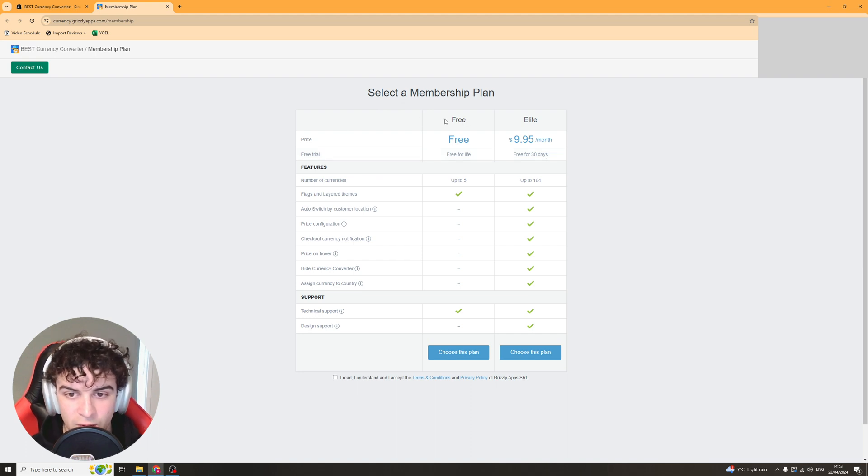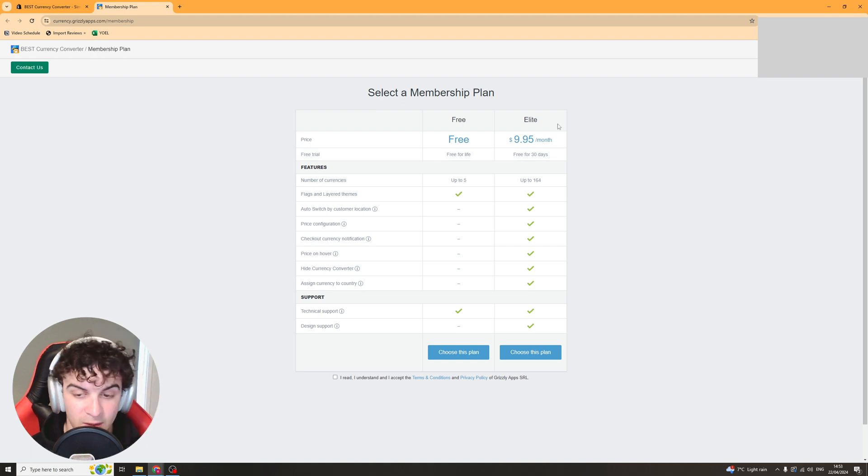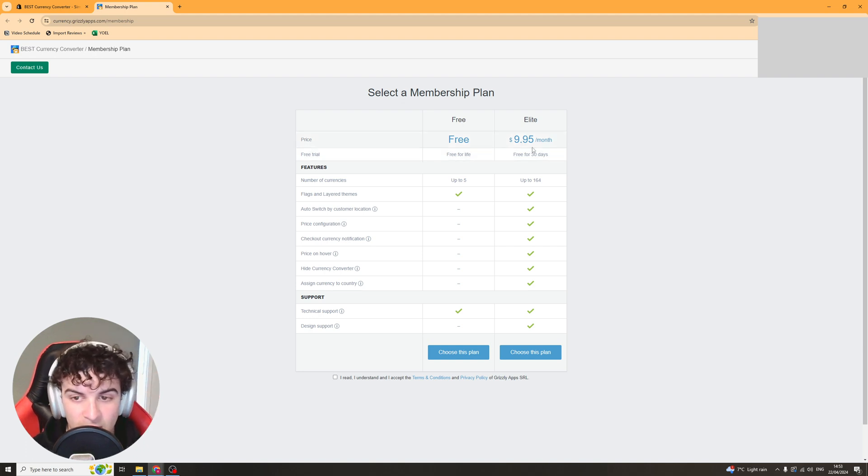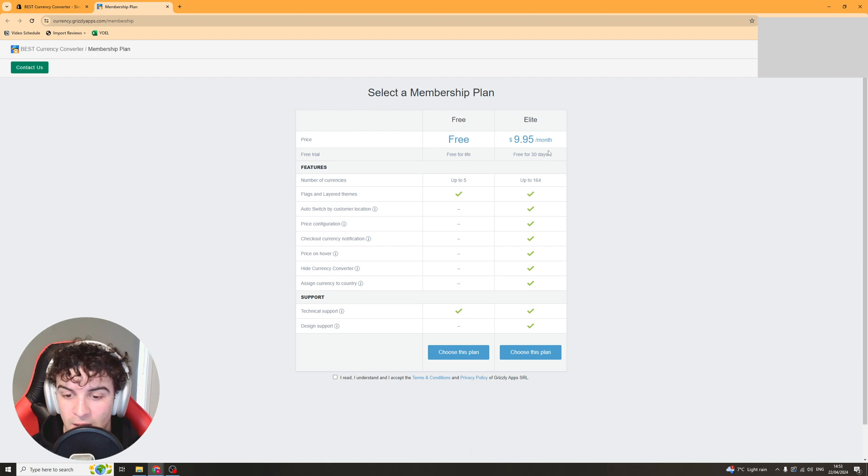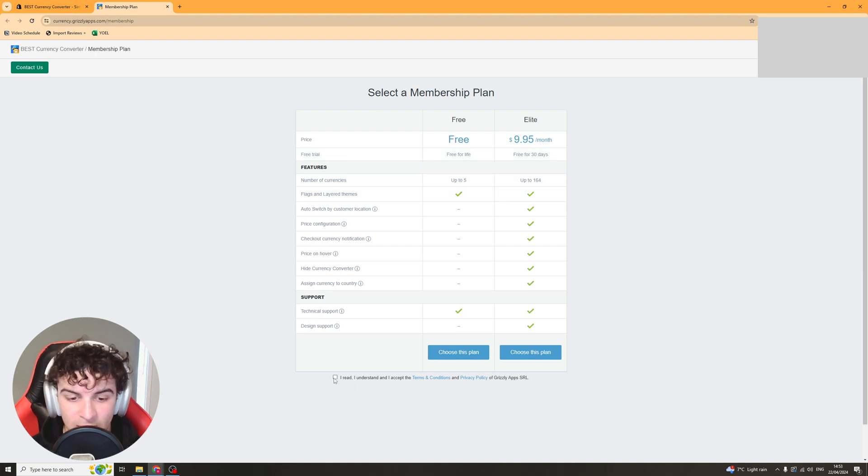Now you've got the free plan or you've got the elite plan. In my opinion the elite plan is way better. It has a 30 day free trial so I'd recommend going for the elite plan and then seeing if you like it and if not you can uninstall it.